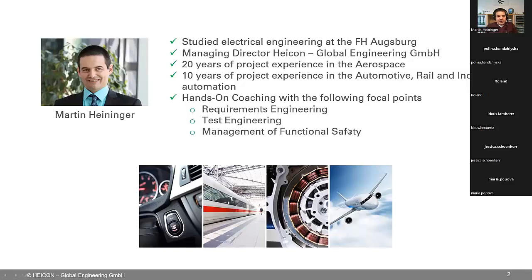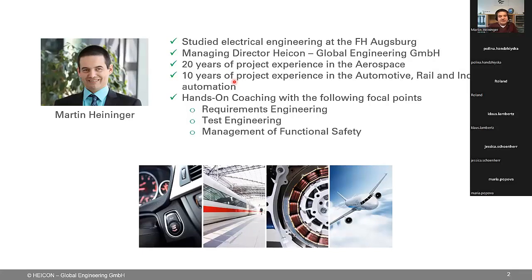I have a strong background in aerospace — about 20 years of experience — and that's very valuable as the aerospace industry has the most experience with all these topics we are discussing nowadays in automotive, railway, and industrial settings. The standards — the 26262 in automotive and the DO-178 in aerospace — the text in the standards is not so much different anymore; it's very similar. The difference nowadays is in the experience of how to interpret what is written there. We do hands-on coaching with the focus on requirement engineering, test engineering, and the management of functional safety.